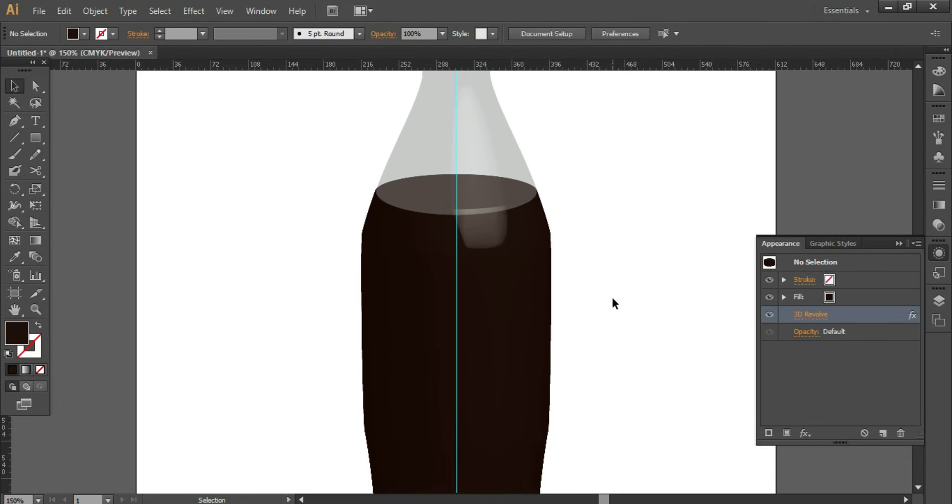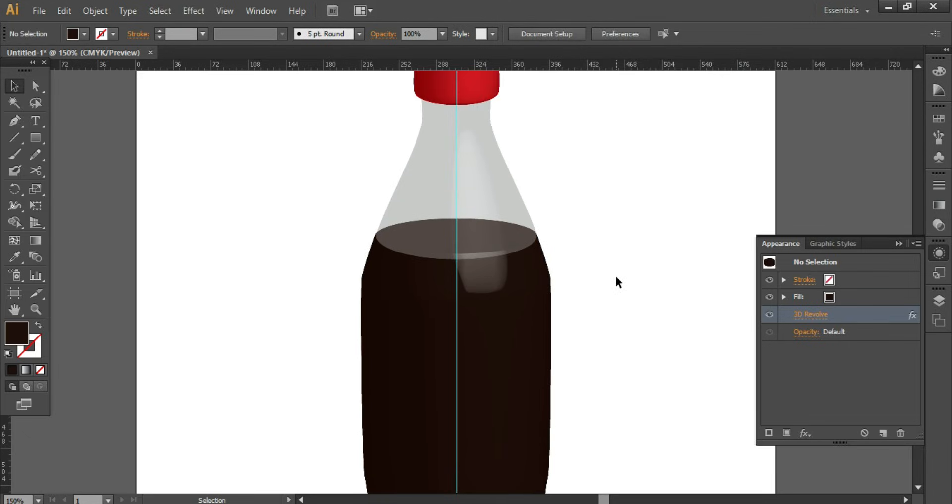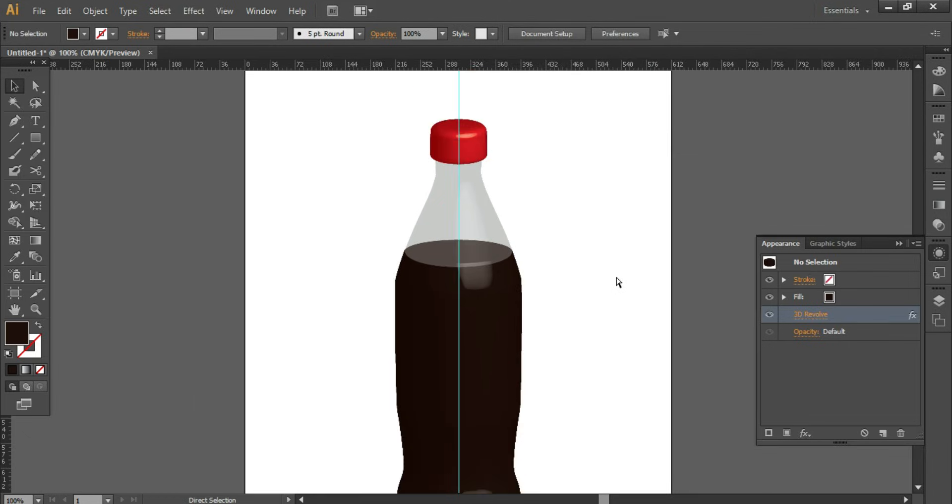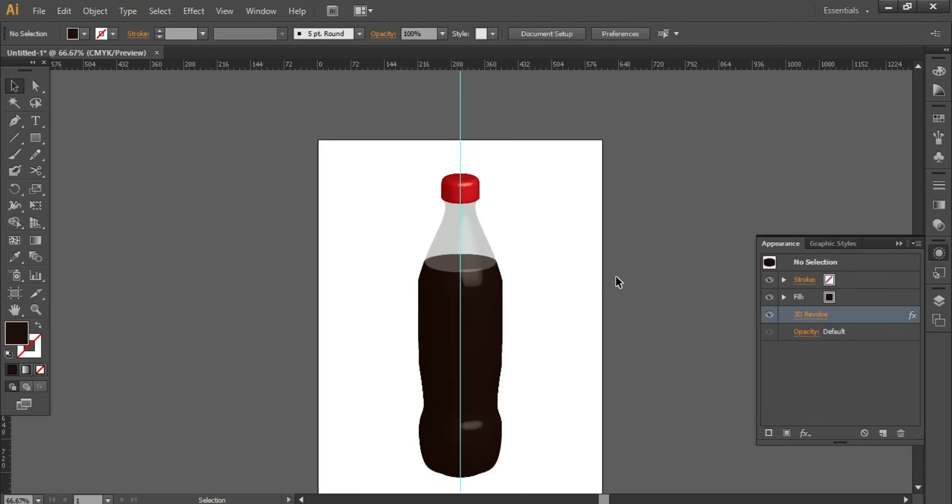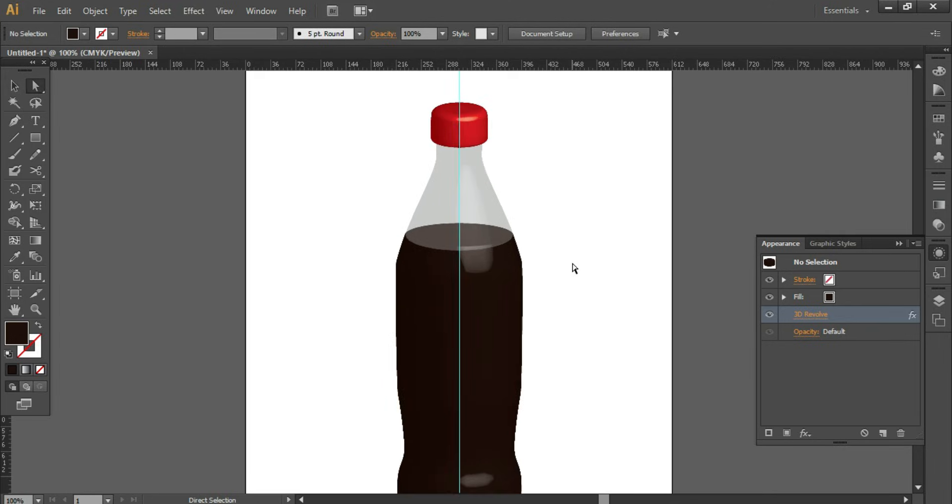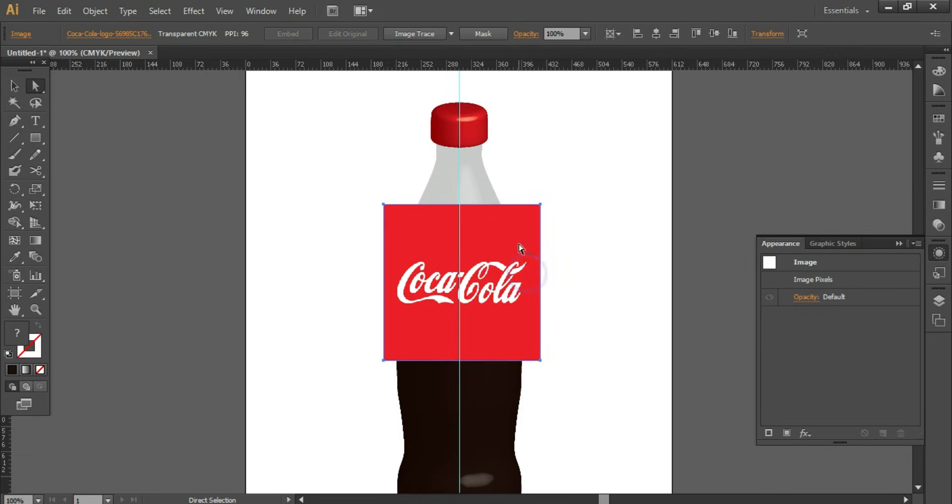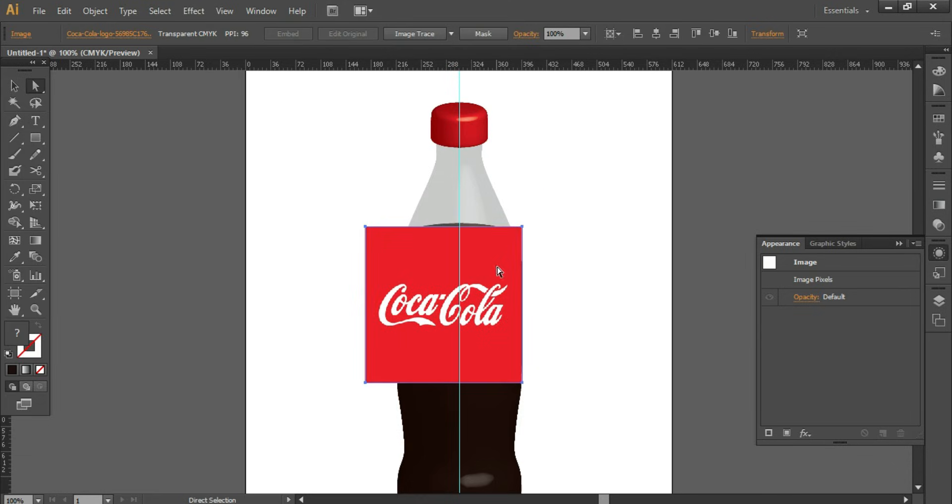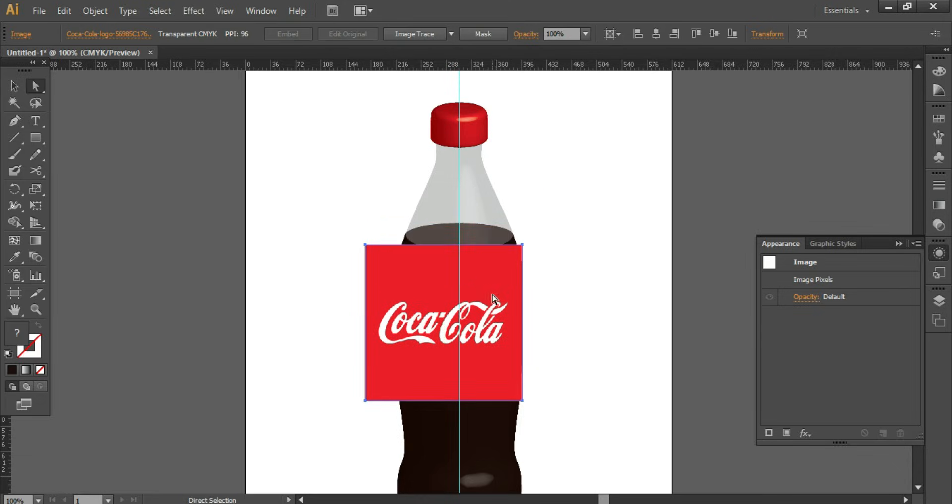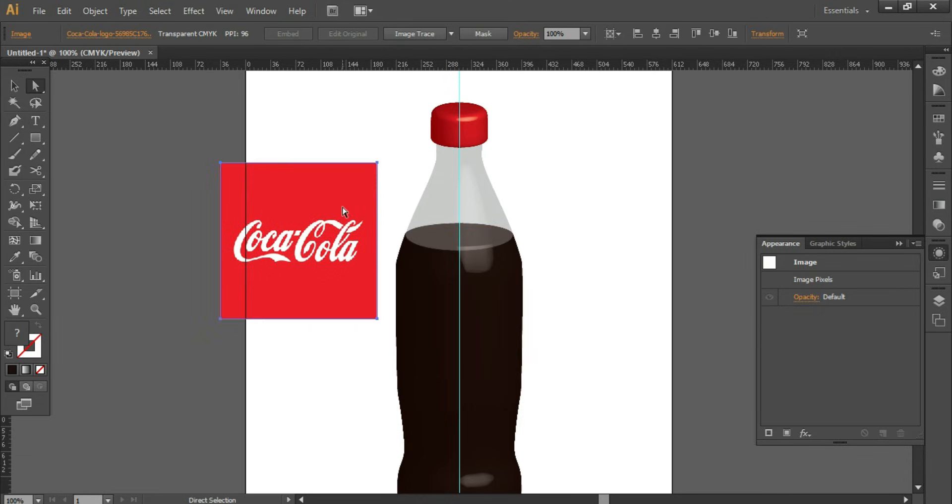Now we want to add a logo also. So copy the logo and paste it. Ctrl+C, Ctrl+V. And the logo has some extra space, so I'll take a rectangle and clip the extra portion.